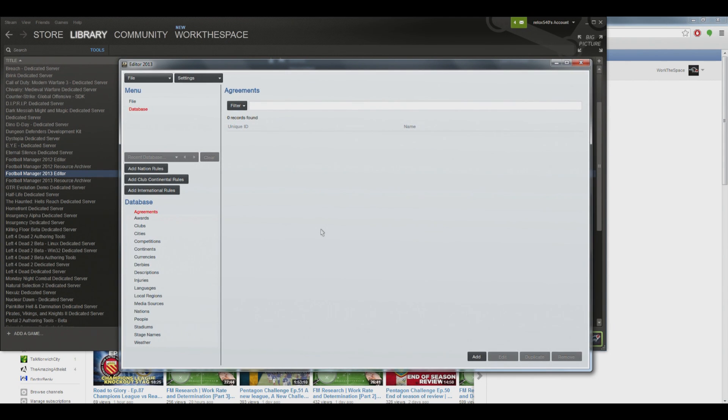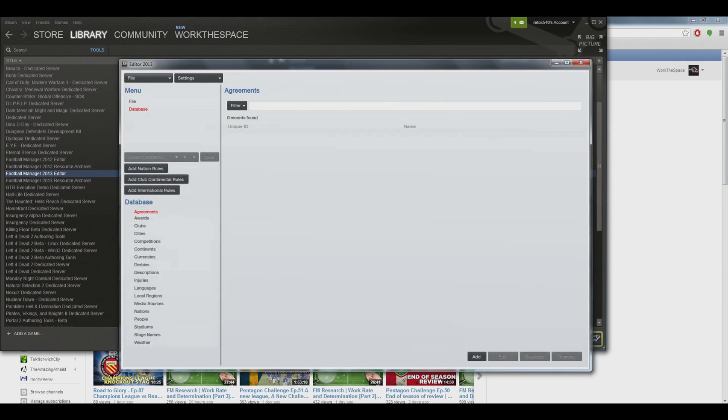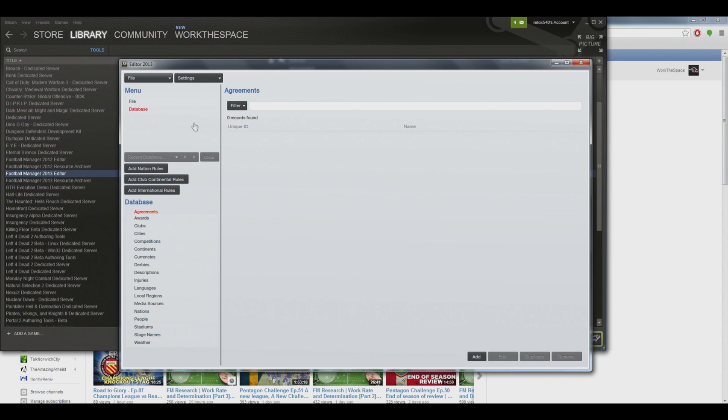So yeah, as I said, you just want to go to library and then you want to go to the dropdown menu tools, download and install, double click, and you can run it. Once you've got it loaded up, all you have to do is make sure the database is enabled when you create a new game on FM.